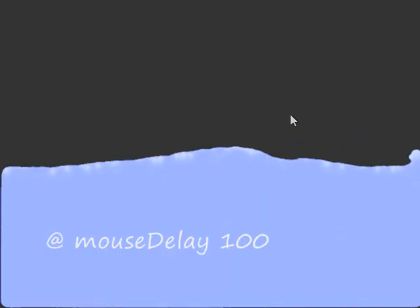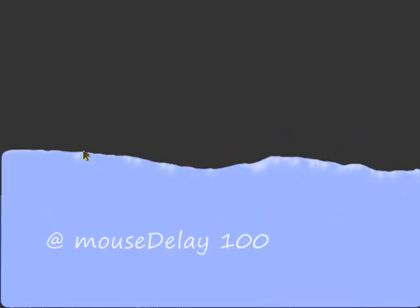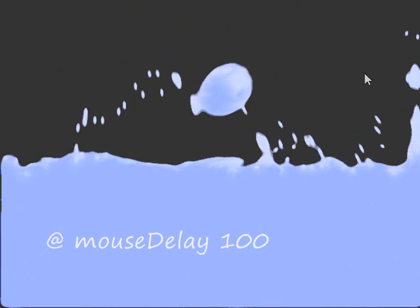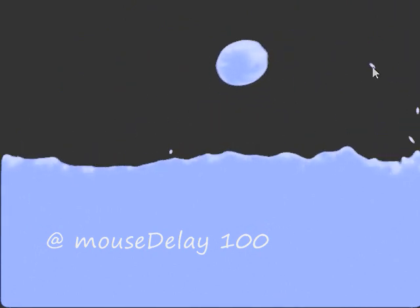Mouse Delay basically just adds a delay to your actions, as you can see here.